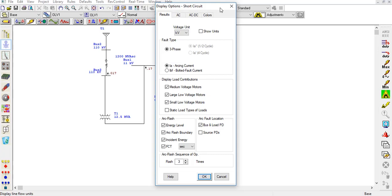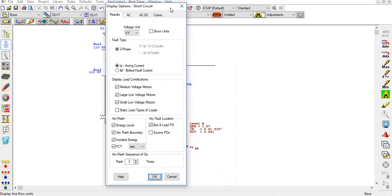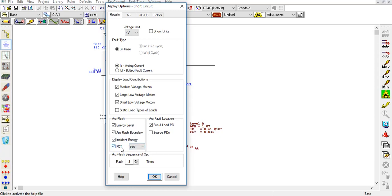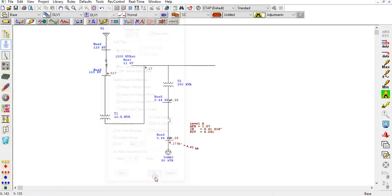What are these things? The first thing is the energy level, that is level A in our case. The second thing is the arc flash boundary. As I have discussed in the previous video what an arc flash boundary is. The third is incident energy. And the last is fault clearing time. It can be in seconds as well as in cycles. I prefer seconds, that is why I have selected seconds.